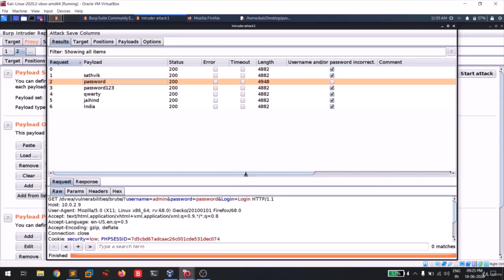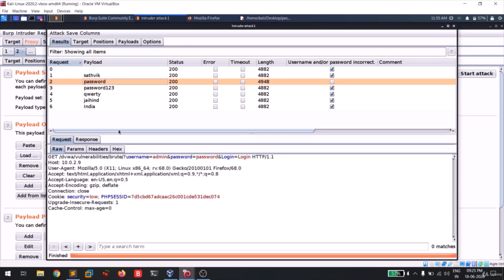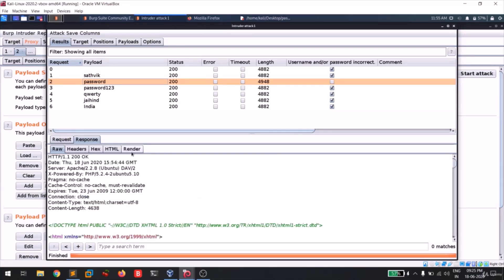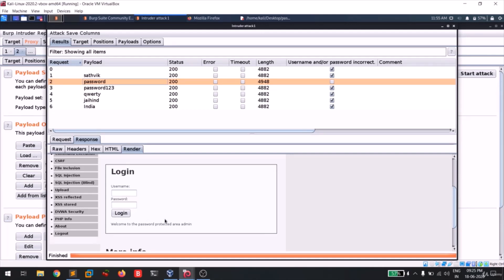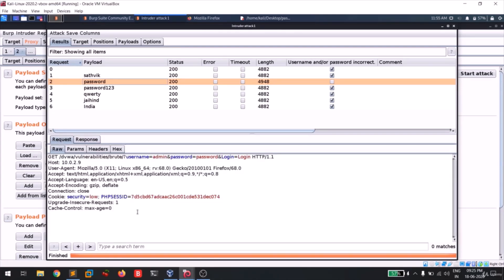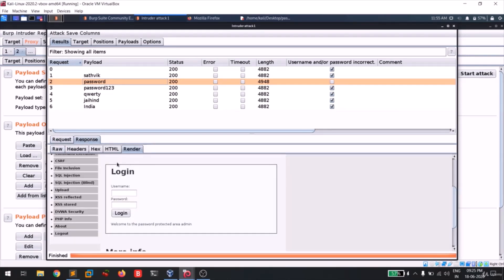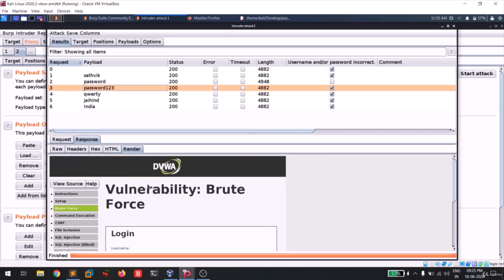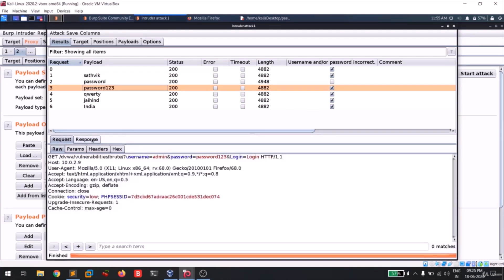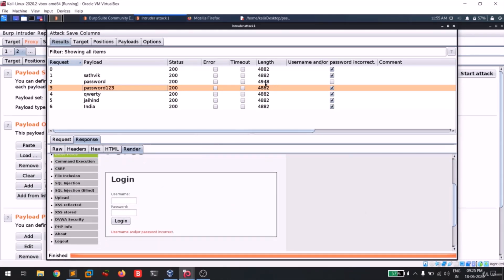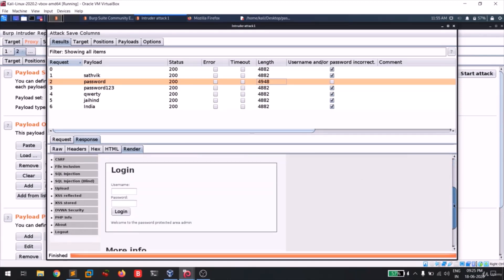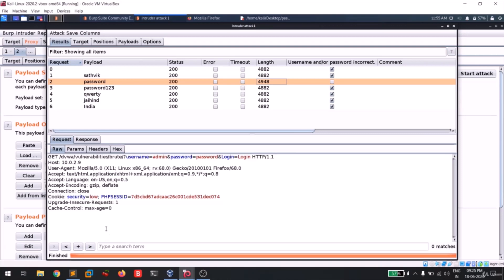Since Burp Suite is fully made up of requests and responses, you can view both here. Click on the 'password' result, go to Response, and click 'Render'. You can see it says 'Welcome to the password protected area' - that confirms this request with this payload gives us a positive response. Compare that with clicking a wrong payload - its rendered response shows 'username and password is incorrect'. So by comparing responses we can confirm that 'password' is the correct password.